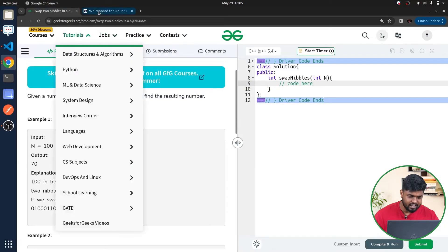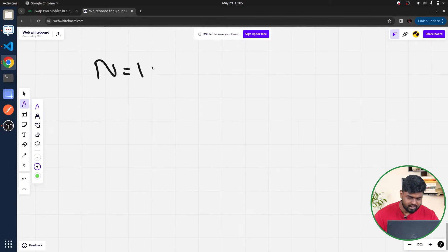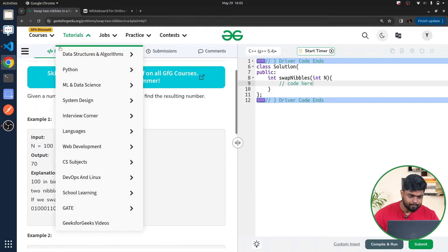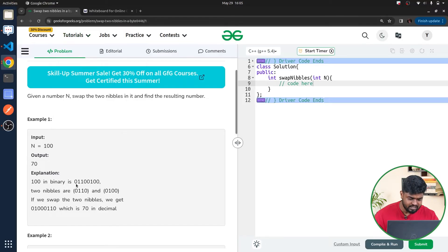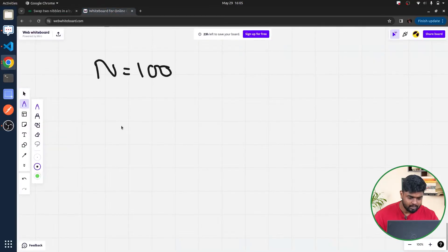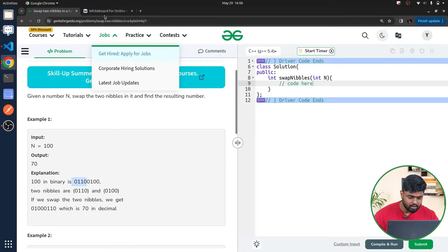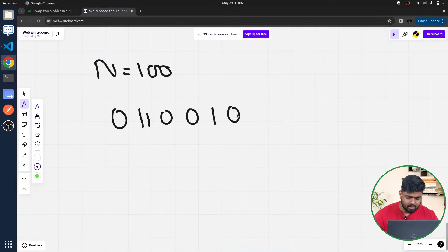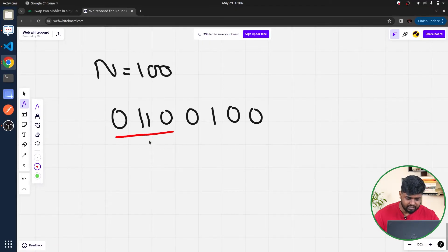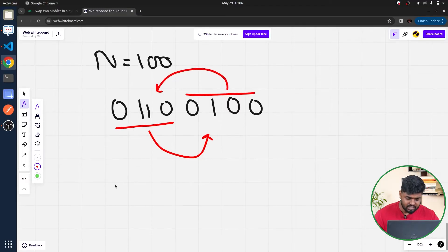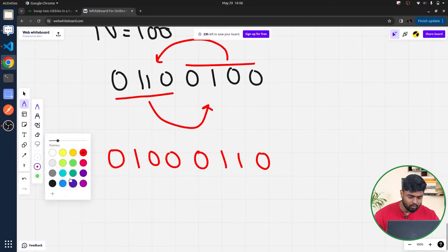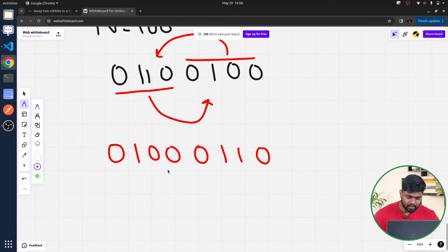Let's take the example where n is equal to 100. In binary, 100 is represented as 0110 0100. The left nibble is 0110 and the right nibble is 0100. After swapping, we get 0100 0110. This new number is 70, so 70 will be printed as the result.